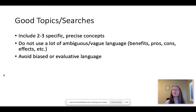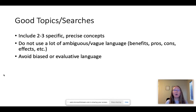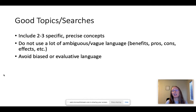In general, good topics and searches include two to three specific, precise concepts. So if I was looking for climate change, I might want to look at how that impacts elderly populations, how that relates to the economy, or how it impacts health — there are lots of different directions I could go in. Good searches also don't use a lot of ambiguous or vague language. Oftentimes that means words like benefits, pros, cons, or effects. These don't really help us find the specific, precise articles that you need to do a good job on your project.